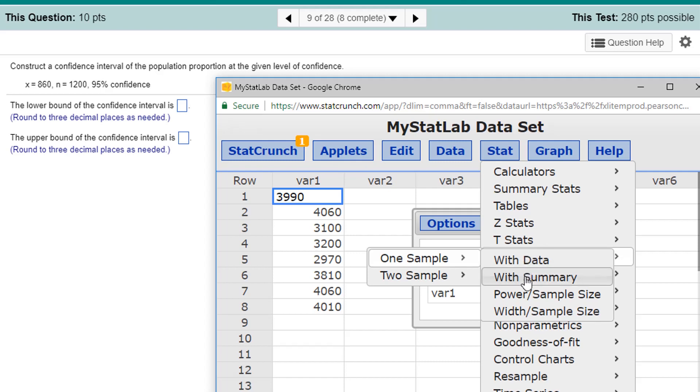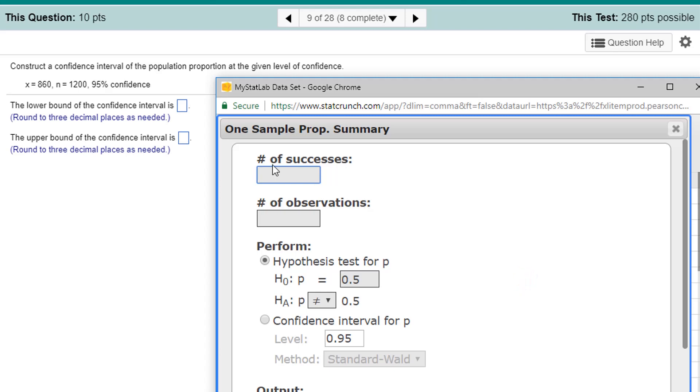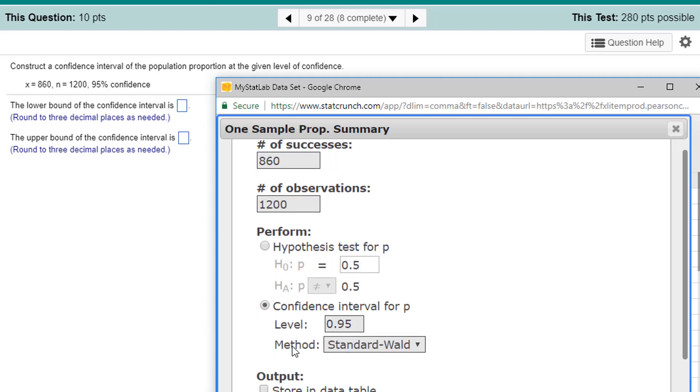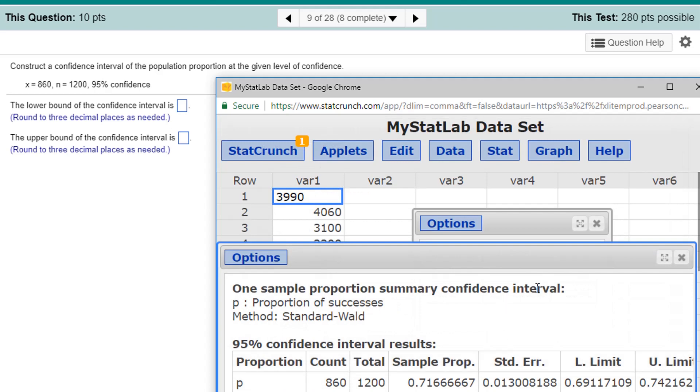X, N, my confidence level. The number of successes is X, 860. The number of observations, 1,200. Now, I'm doing a confidence level, a confidence interval, and I am doing 0.95. So, that's all set. I'm just going to click Compute and get my values. I have a lower limit and upper limit.